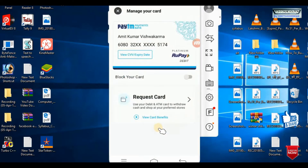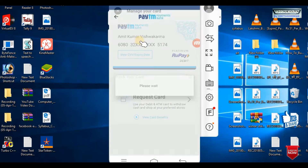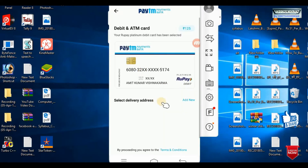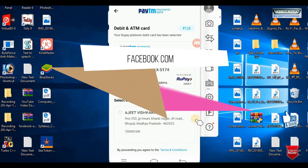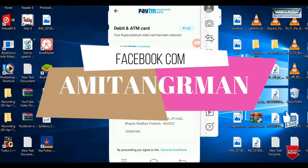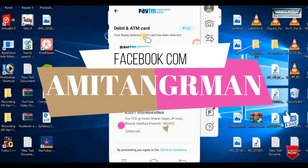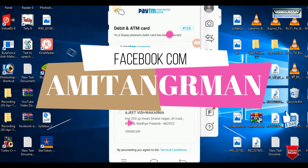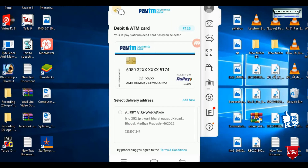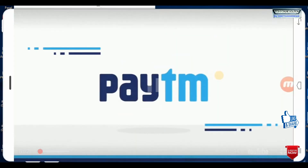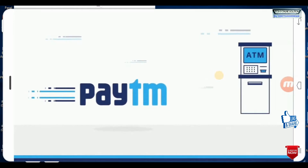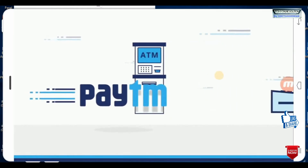Hello friends, today I'm going to show you how to order a Paytm card. So today I'm going to show you how to order a Paytm card. So let's start.